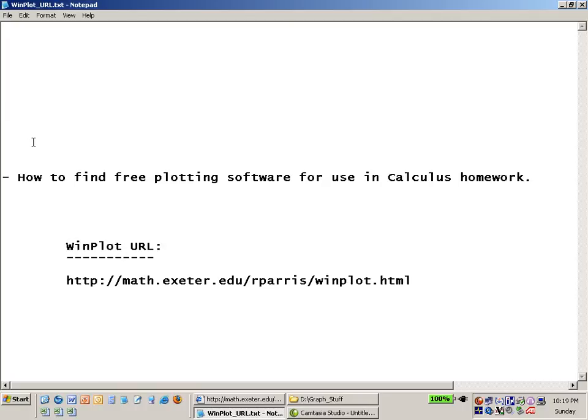Hello and welcome back to Midnight Tutor. In this video we'd like to show you how you can find some free plotting software for use in your calculus homework.